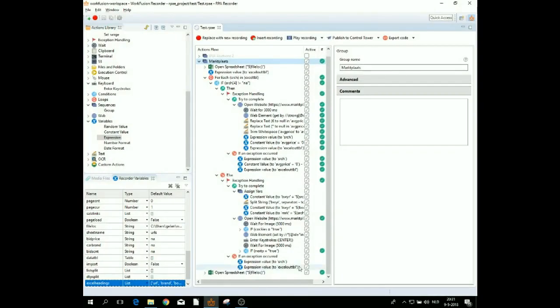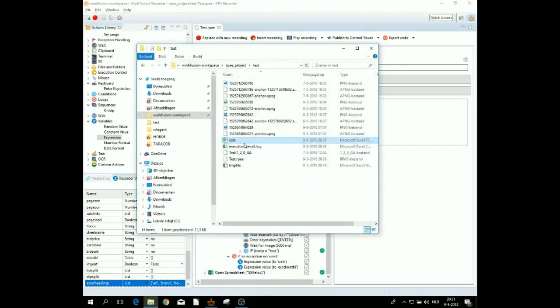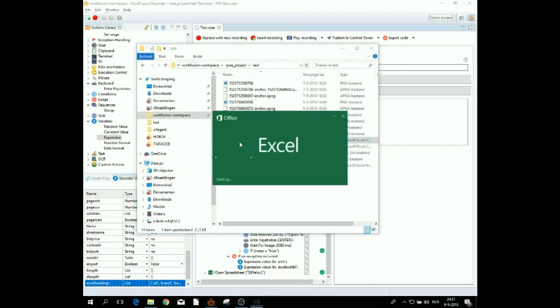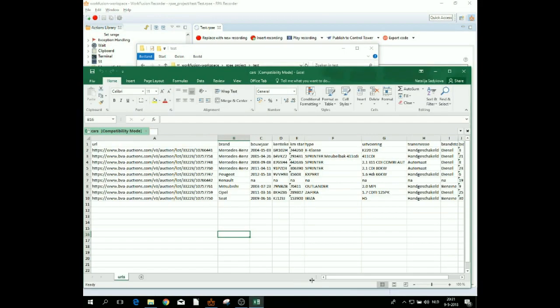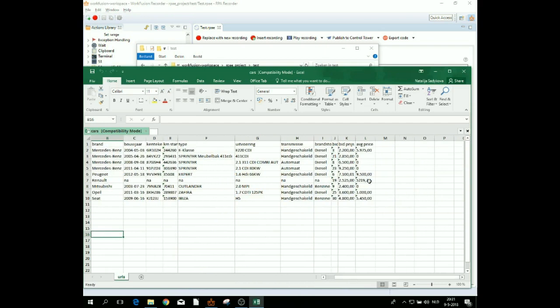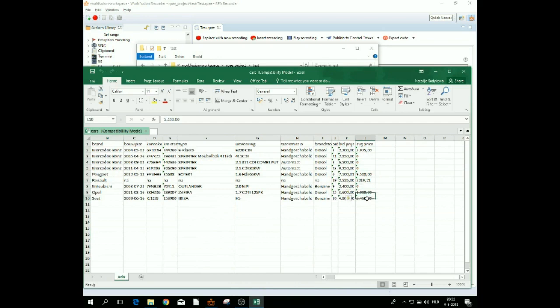By the end of this process, we have an Excel file that contains all the information about the cars that are for sale on the BVA Auction website. So the only thing left to do is make the right decision and place a bid.